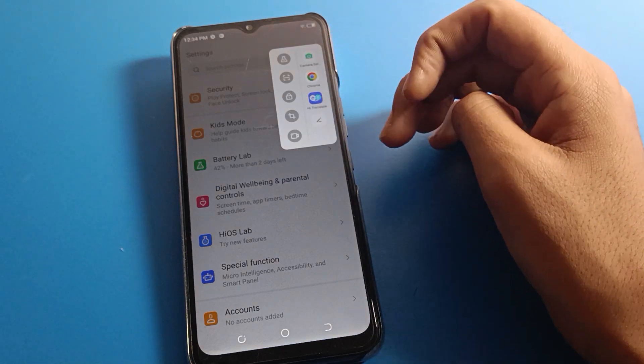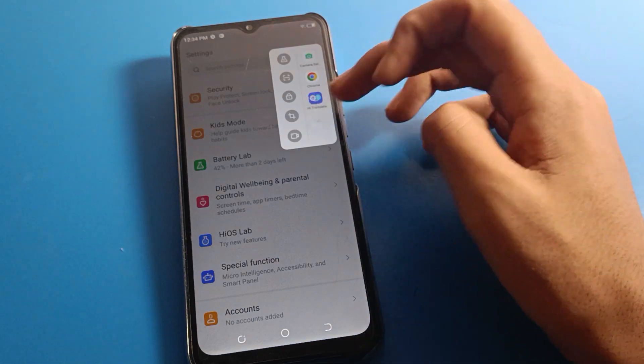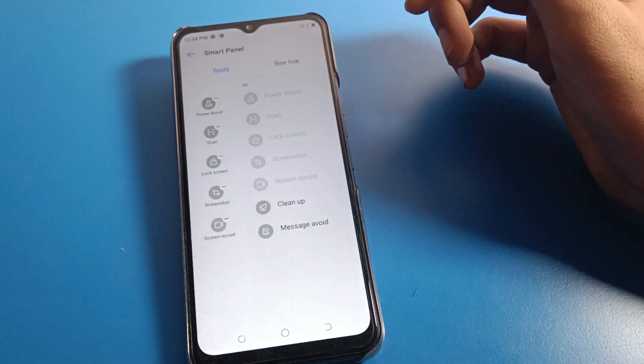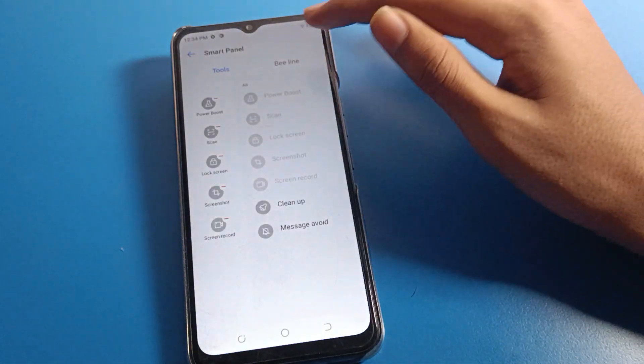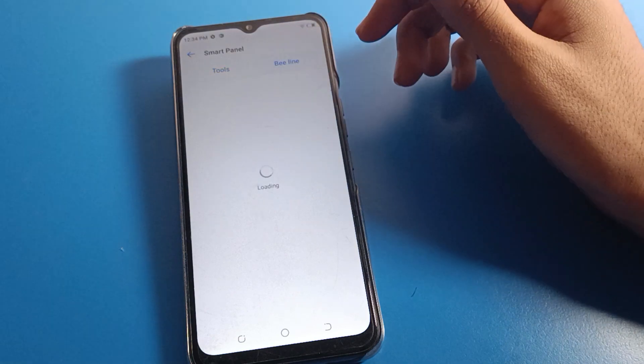Swipe from the right side and you can see options: you can lock the screen, take a screenshot, and directly open apps like Chrome and Camera. If you want to add any app, you can add it from here.